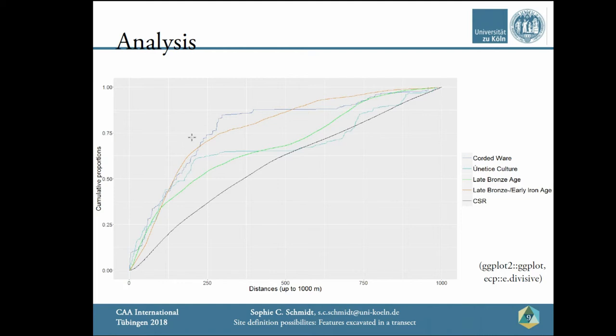The cumulative analysis: I cumulatively sum how often features have a certain distance to each other. On the y-axis you can see the proportion of features that have a distance of x or smaller to one another. The turning point at which the curve flattens — meaning the increase drops and distances grow larger — can in my opinion be interpreted as settlement boundaries. Already in this very simple analysis, different settlement patterns arise, and you can see that the CSR distribution is less clustered than the others.